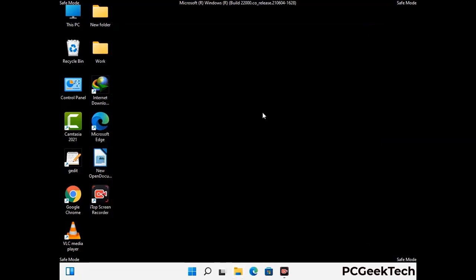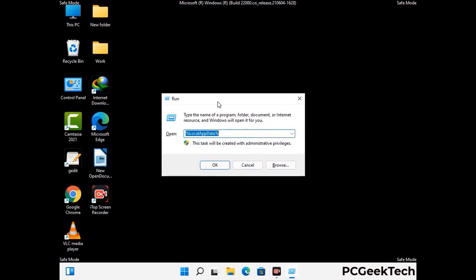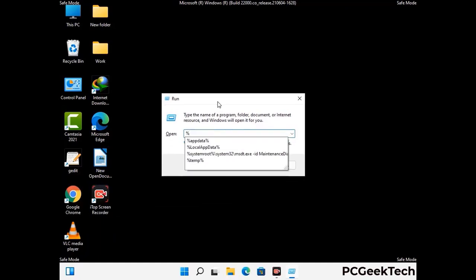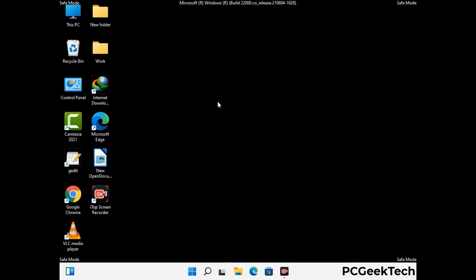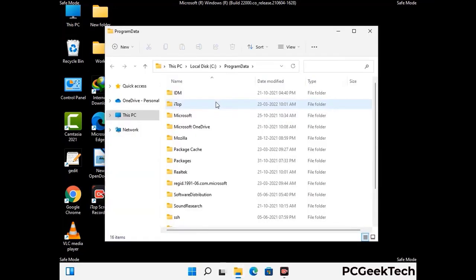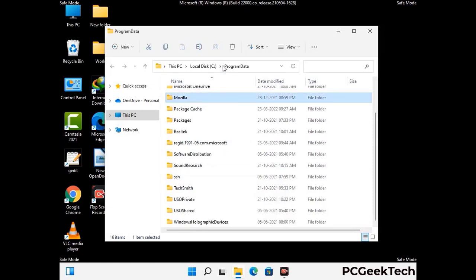Again press Windows and R together to open the Run box. Type in %programdata% and press Enter. Find and remove any suspicious files or folders related to the virus, and look for any files created at the time the virus attacked your PC. Be careful and don't remove any important folders.